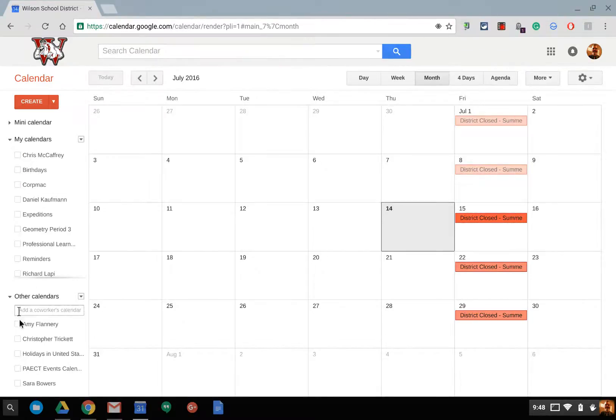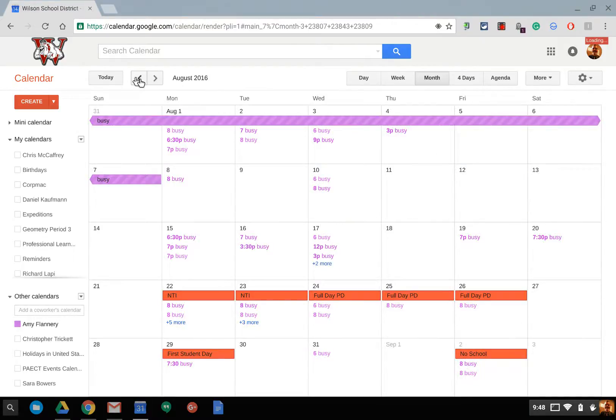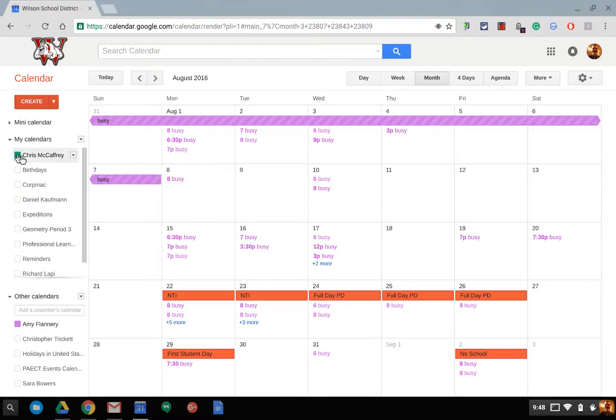So, for example, my boss, Amy Flannery, has her calendar in purple. There it is. But all I do is see busy because that's how she shared it with me.